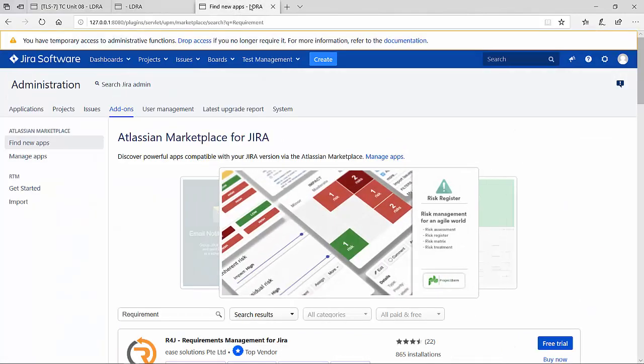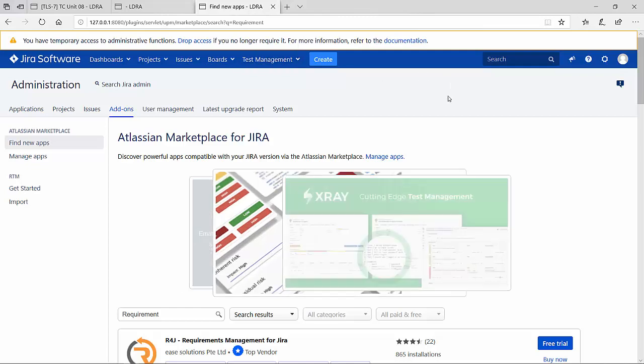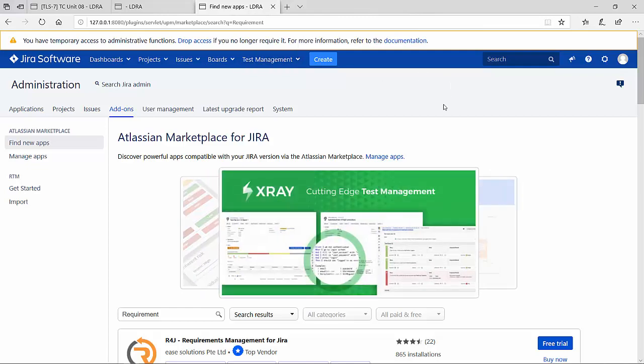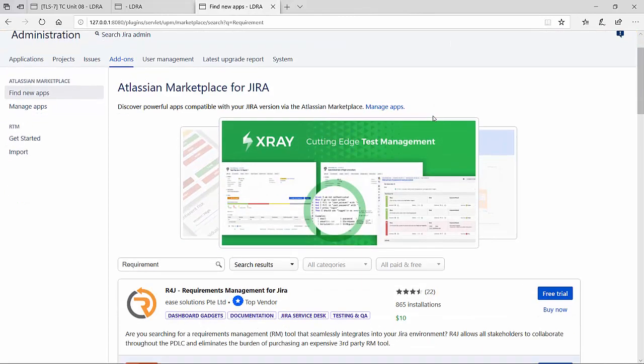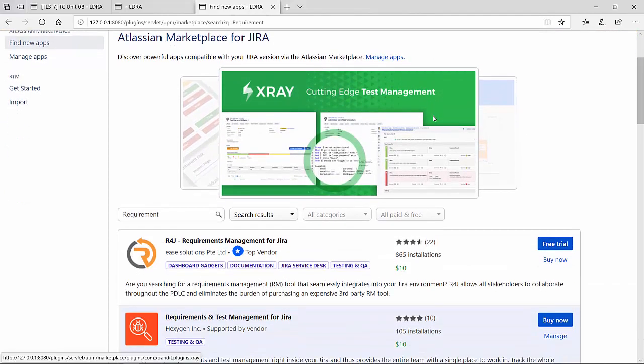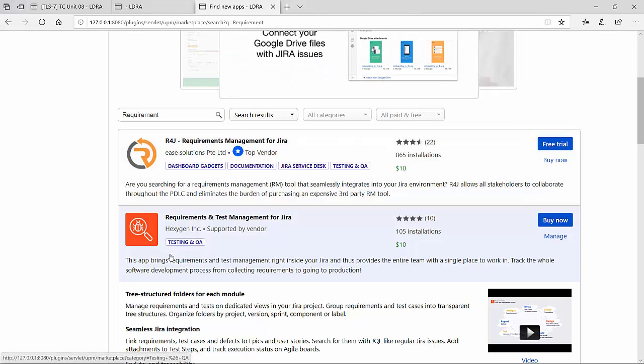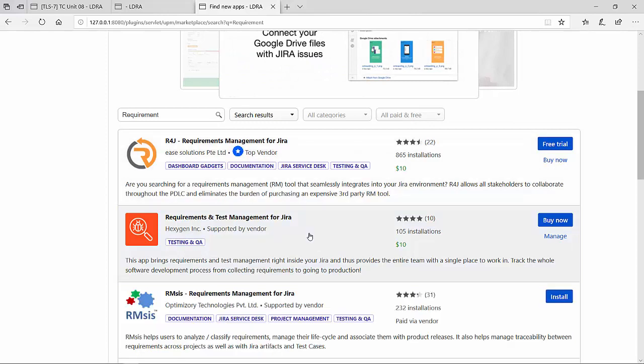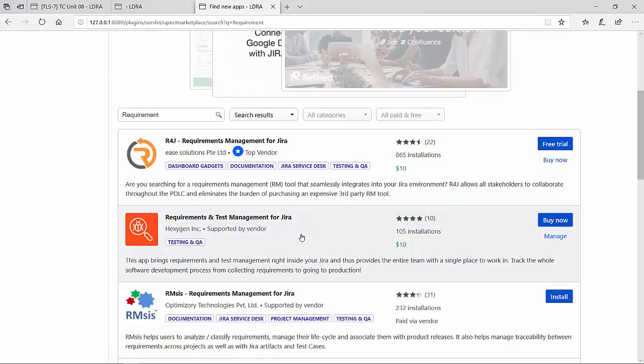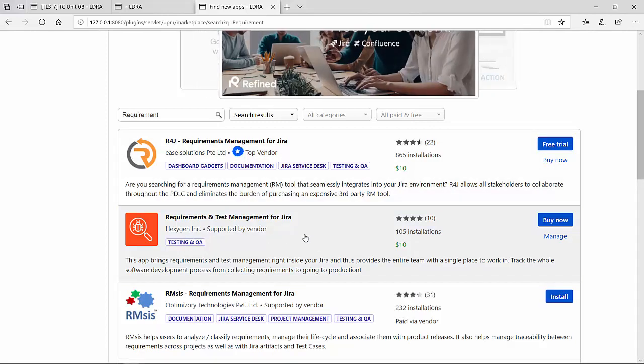This is the Atlassian Marketplace, the one-stop shop for hundreds of apps that custom fit software to the needs of every team. I'm actually using this particular one for this demo, the requirements and test management for JIRA.